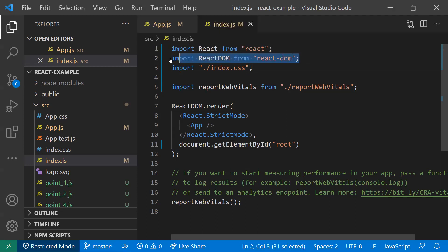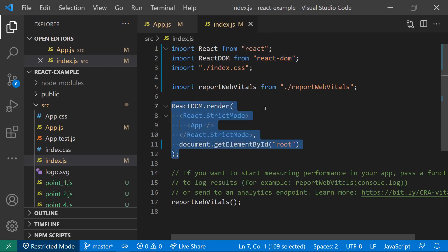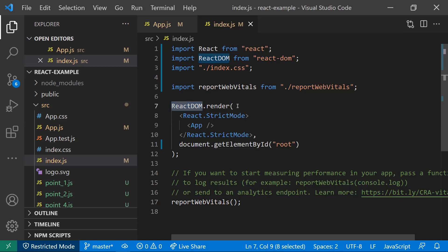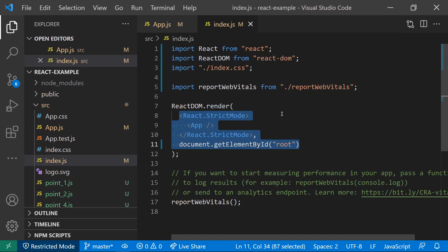Whereas coming to ReactDOM, we use this ReactDOM only once in the index.js file. This ReactDOM will help us to mount our component into the DOM. In fact, it behaves as a bridge between React and the DOM.